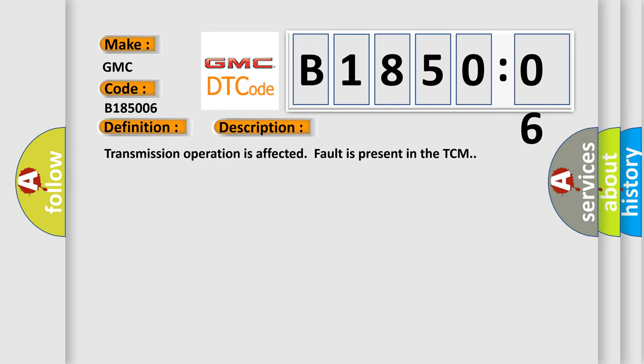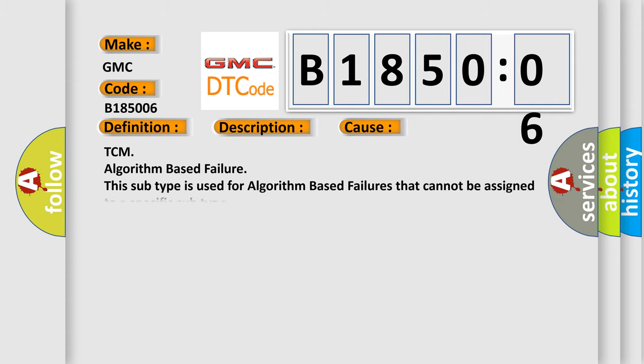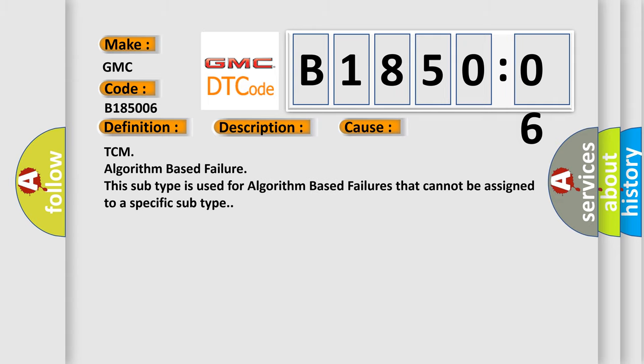Transmission operation is affected, fault is present in the TCM. This diagnostic error occurs most often in these cases: TCM algorithm based failure. This subtype is used for algorithm based failures that cannot be assigned to a specific subtype.